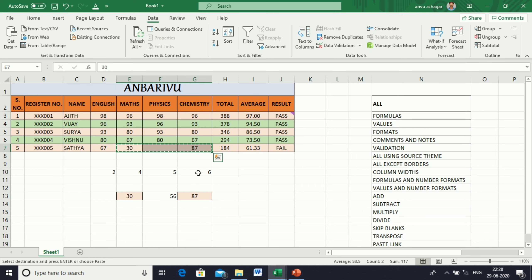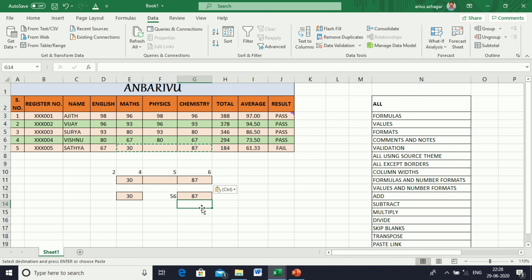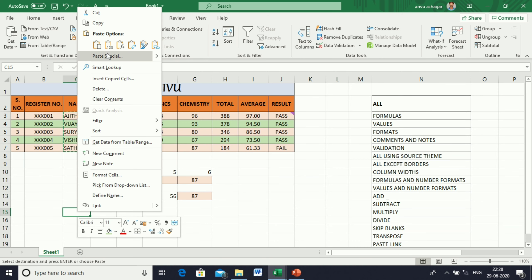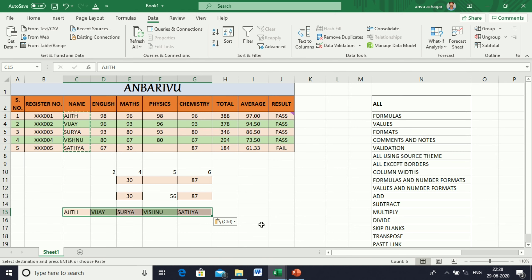Next, Transpose — this converts row content into columns and column content into rows. I am copying the name, go to Paste Special, select Transpose. The row will be converted into a column.